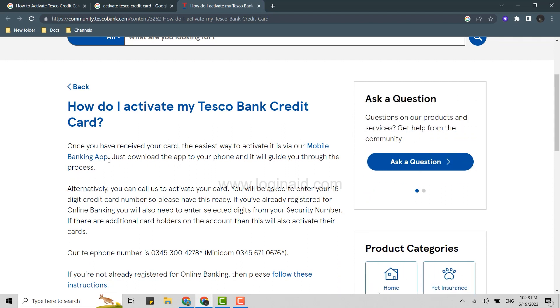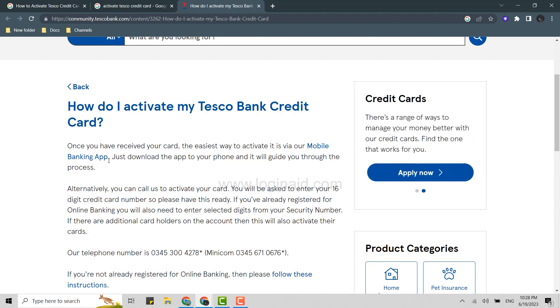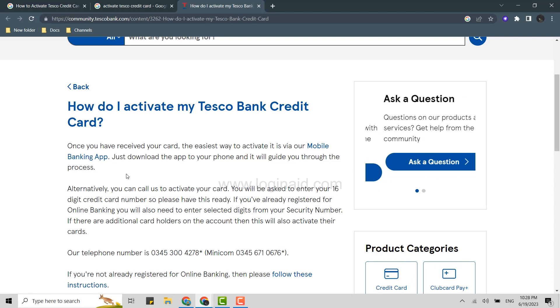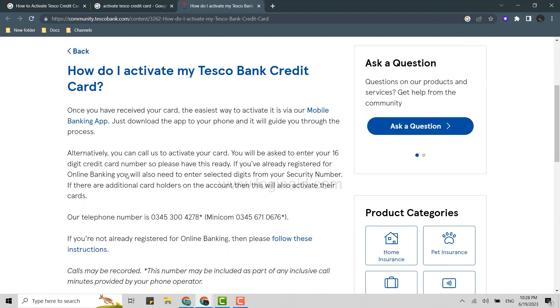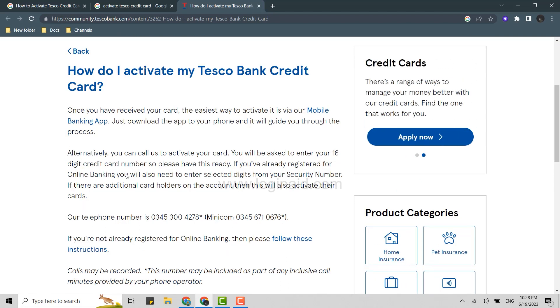Once you have received your card, the easiest way to activate it is via your mobile banking application. You just need to download the application to your phone and it will guide you through the process. That way you can activate your Tesco credit card.